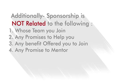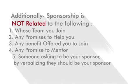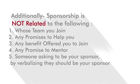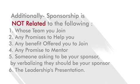It's also not related to any promise to mentor, someone asking to be your sponsor by verbalizing they should be your sponsor, or the leadership's presentation.